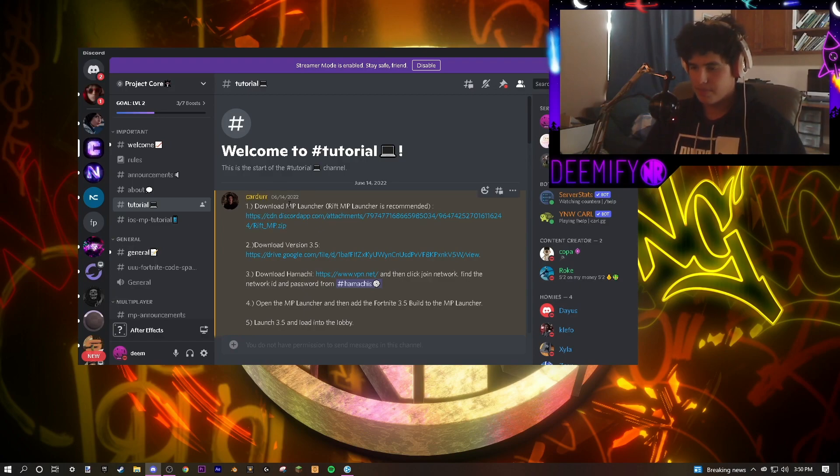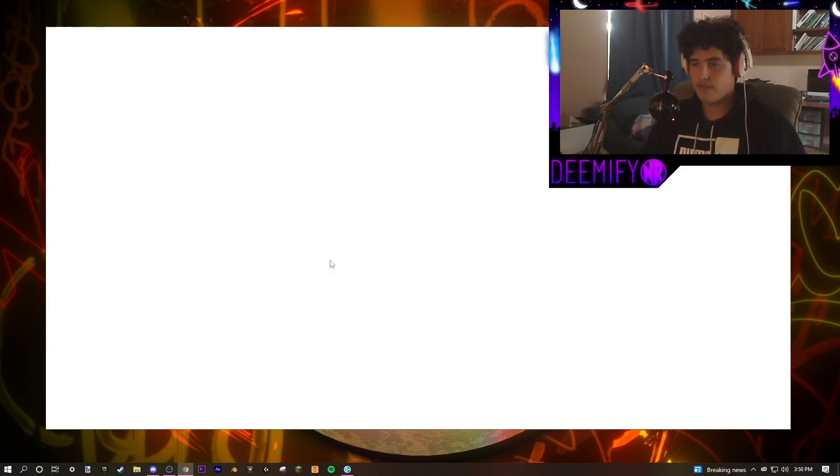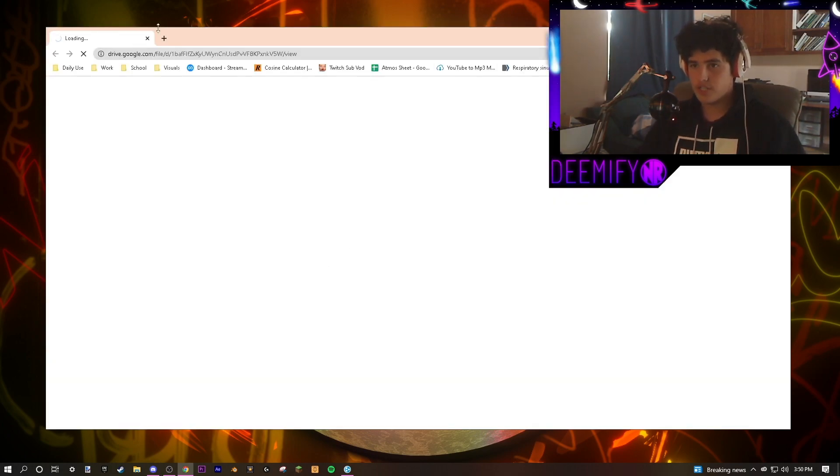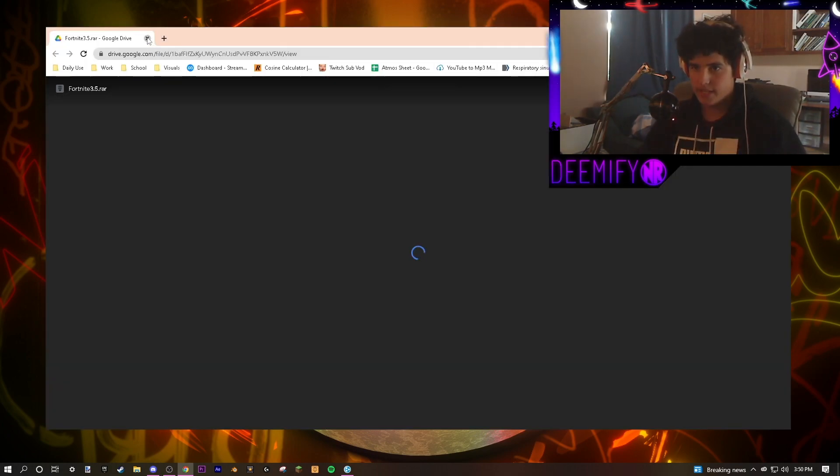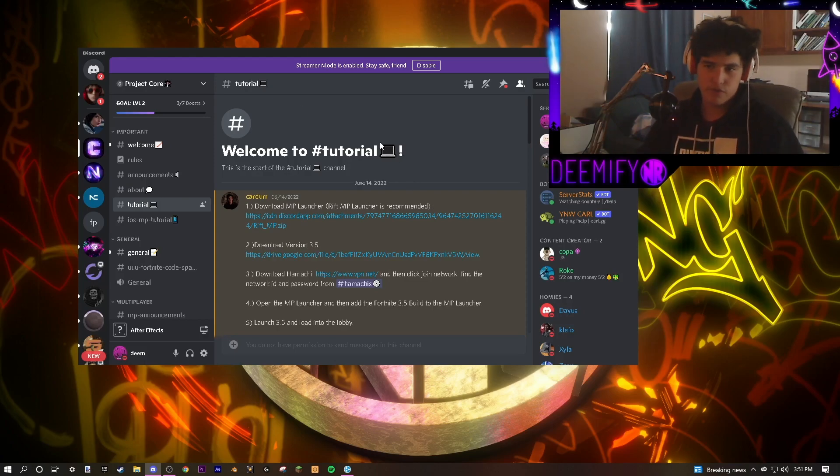The first step, skip this first thing, we're going to skip that. It's just going to make it a lot easier. It's to download version 3.5, which is what we're currently hosting it on. So click it. It's going to bring you to a Google Drive and just download the version. Put it on whatever drive you want.